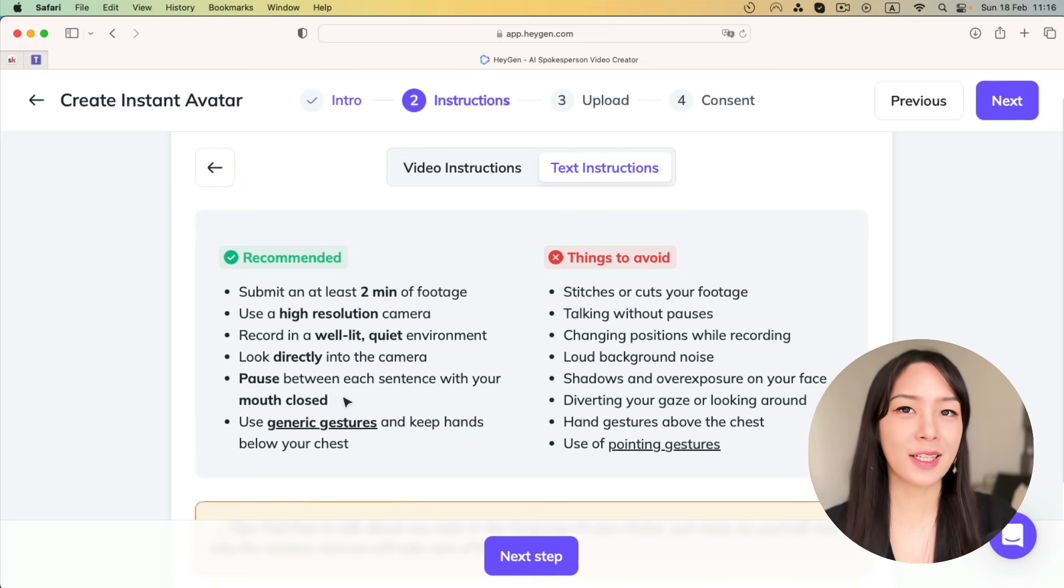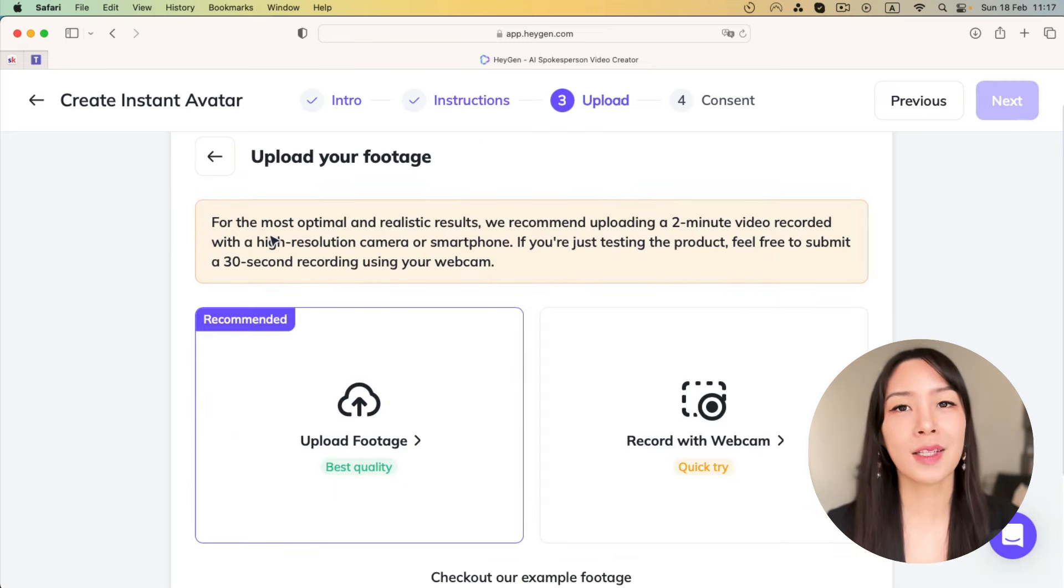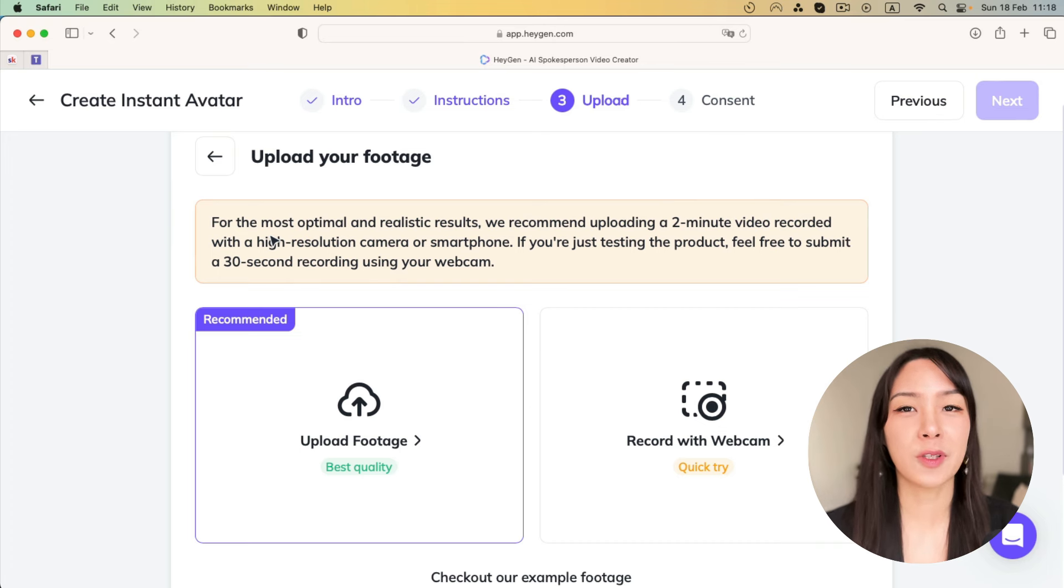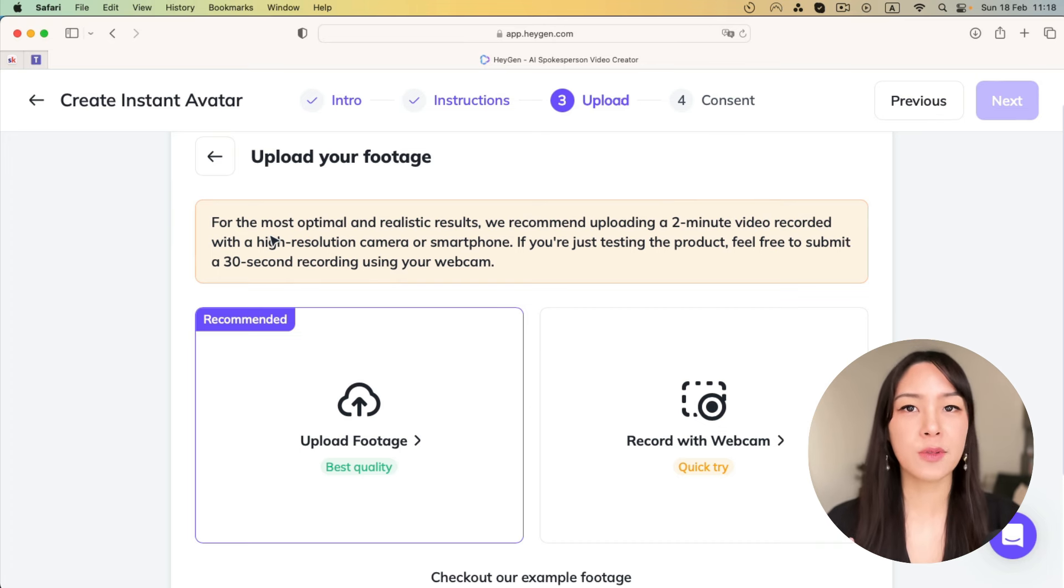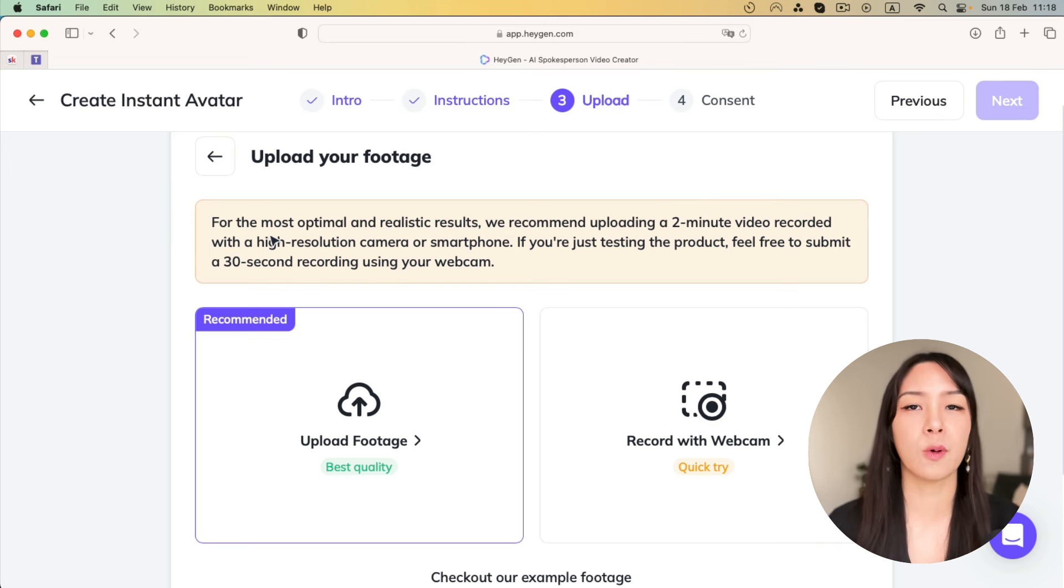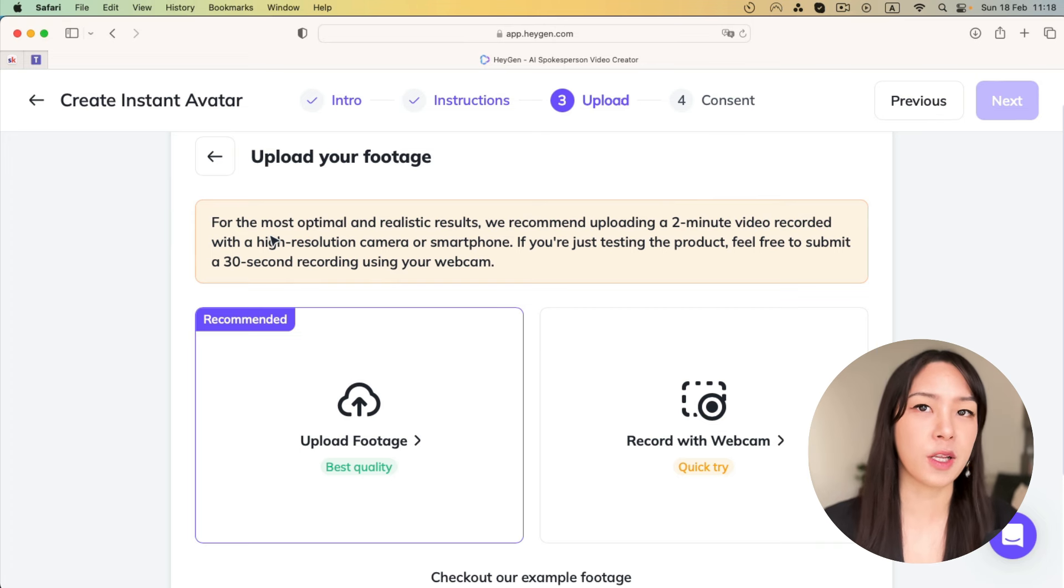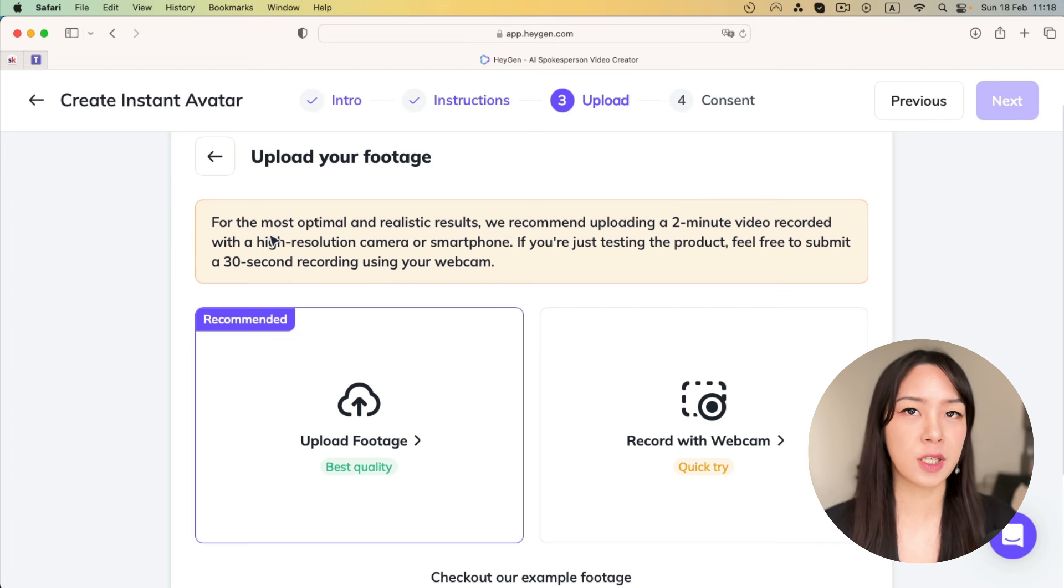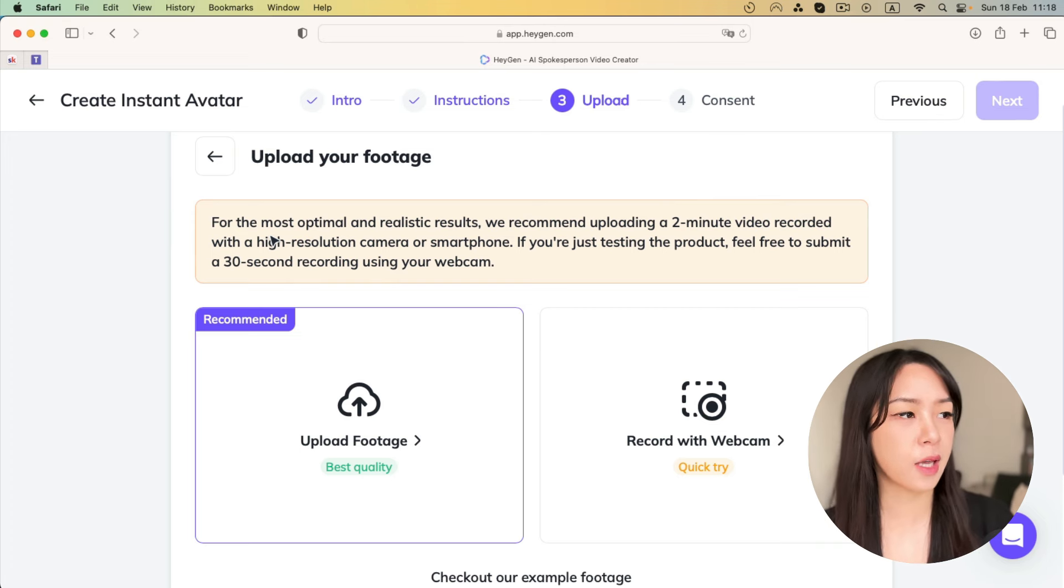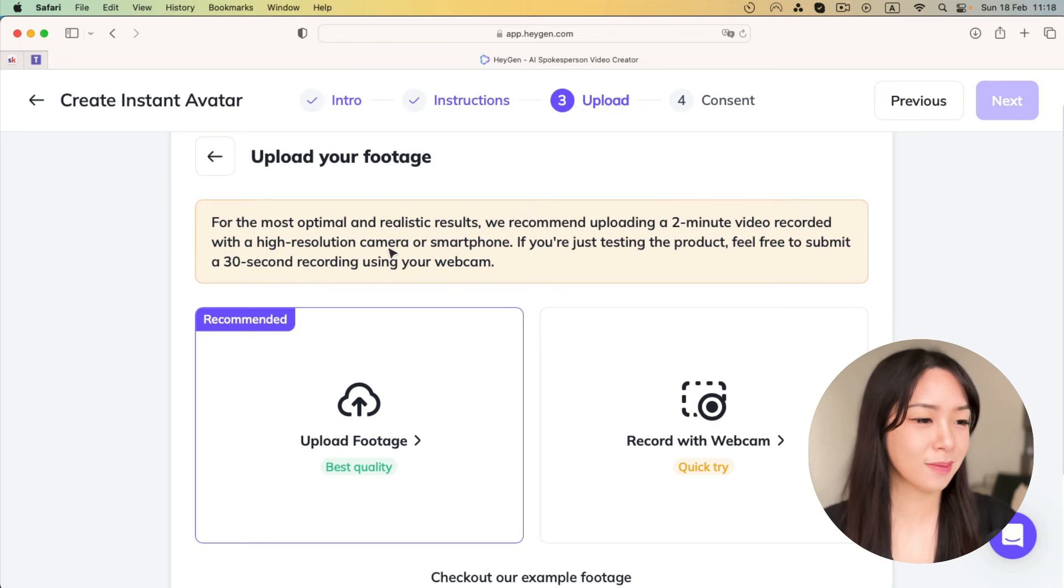All right. So let's click next step. So next it's time to upload your footage. You can either use your webcam to record, but it's not recommended because usually with a phone or camera, you will have higher quality. And so that's what I've done. I have already recorded a footage and make sure it's at least two minutes long. So let's upload it.